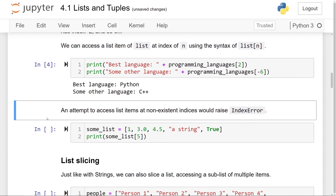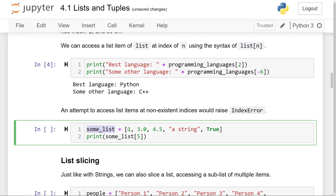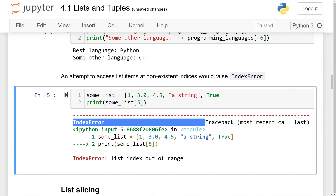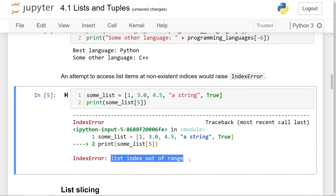If we try to access list items at indexes that do not exist, Python will raise an IndexError. Here's a list that stores a total of 5 items, and if we try to access the element at index 5 — the 6th element — you'll see an IndexError being raised, telling us list index out of range.